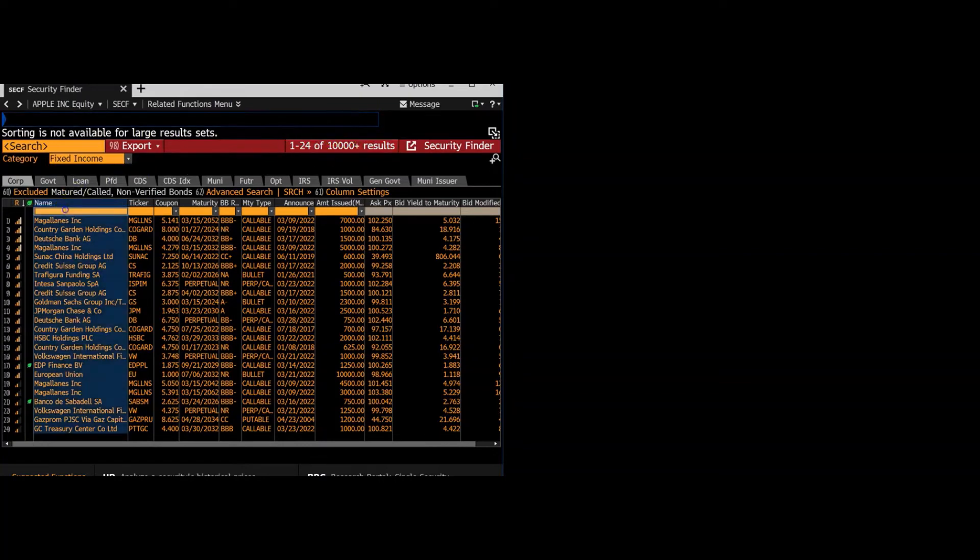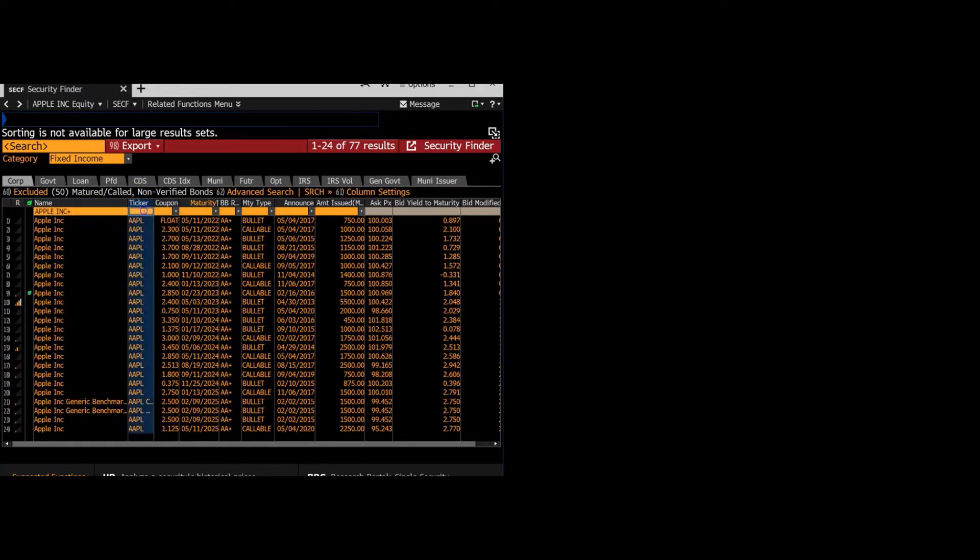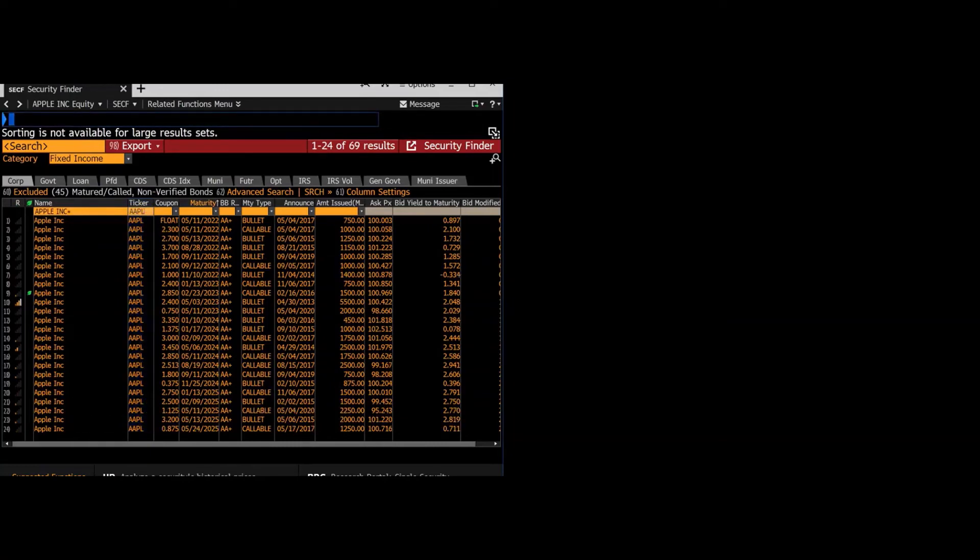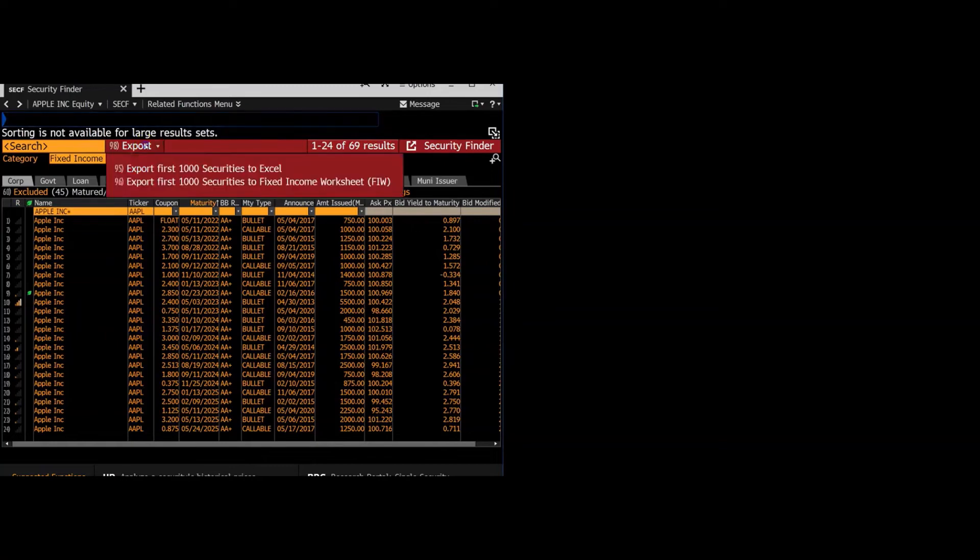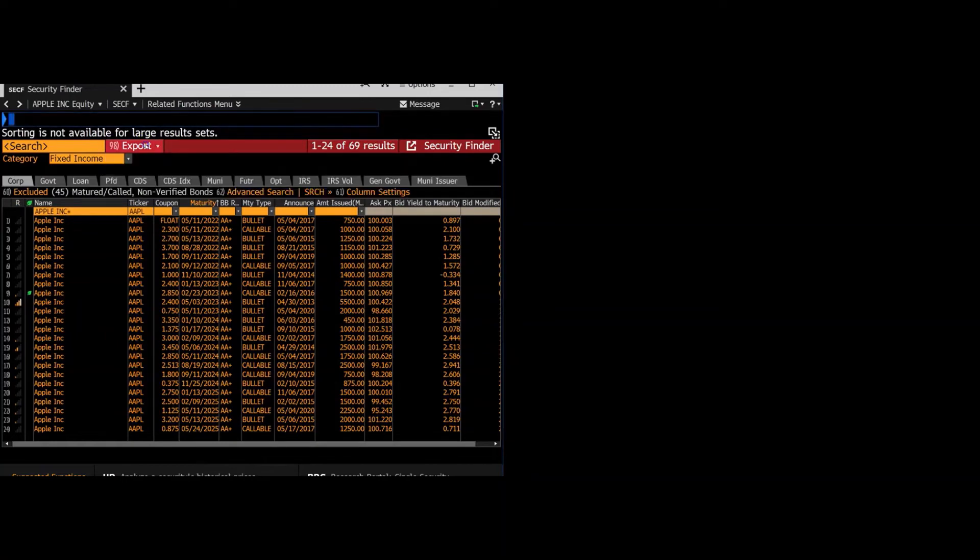So if you go to the name box and type in Apple Inc., this will filter it to just Apple securities. And then you can also filter the ticker to just Apple's ticker. And this brings us down to just 69 results. From here, you can export it and find the weighted average to find the cost of debt.